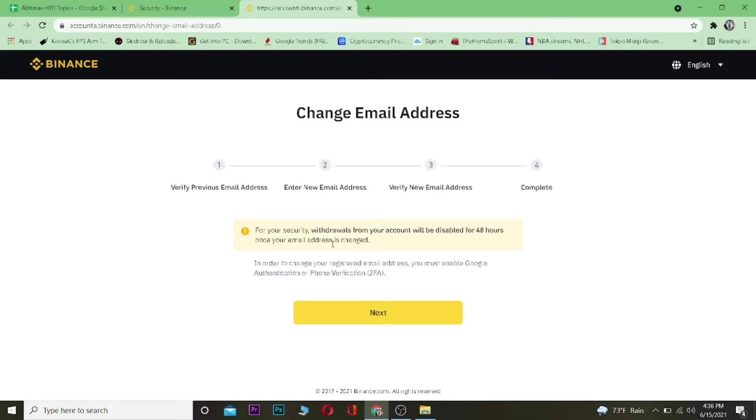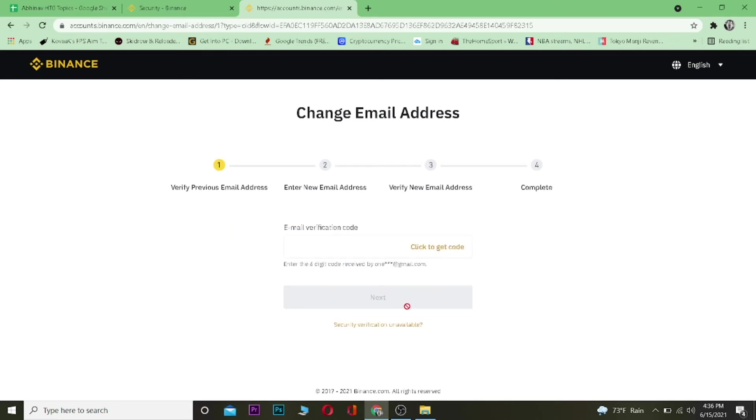Once you're over here, for security withdrawals from your account, just click on Next. If you guys have already entered a secondary verification method like your phone number or Google Authenticator, then you're going to come straight to this step. But if you guys haven't, then it's going to ask you to choose one of those.